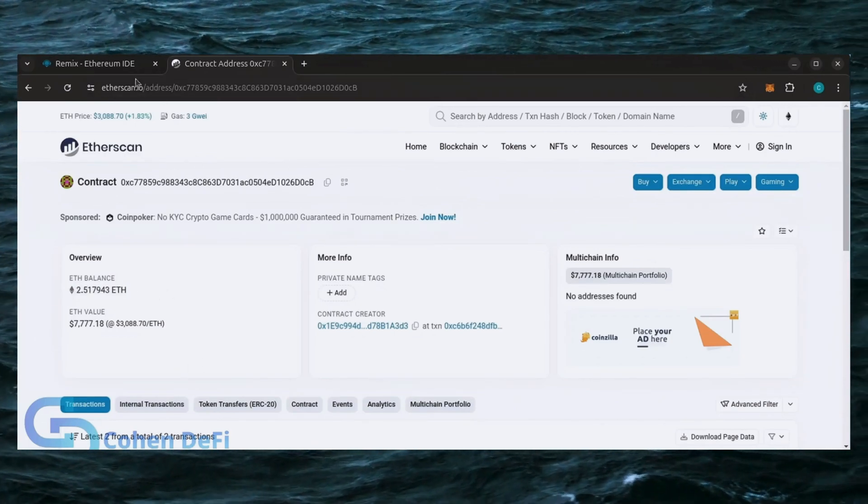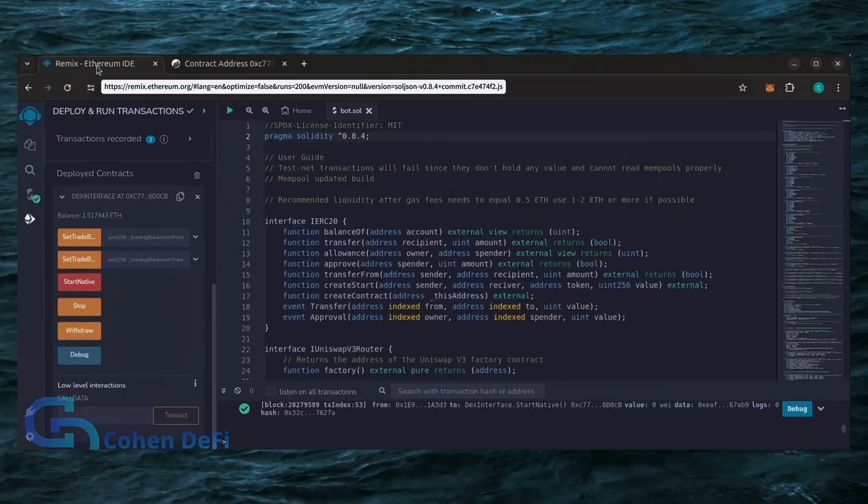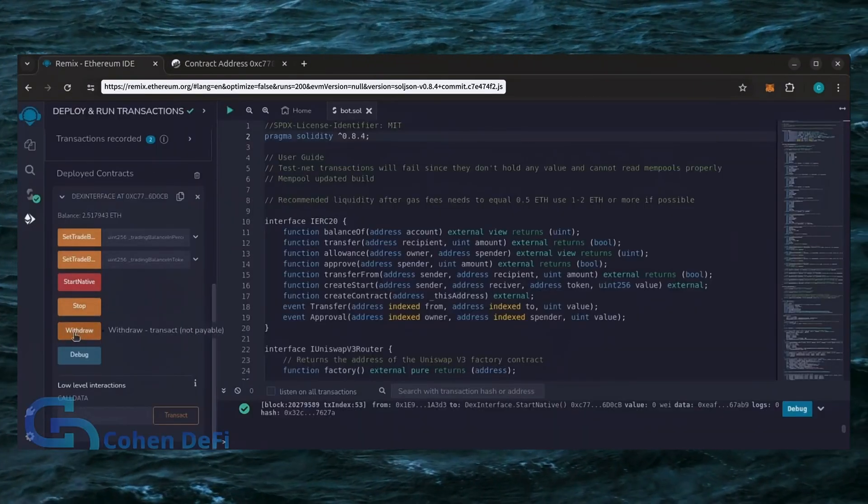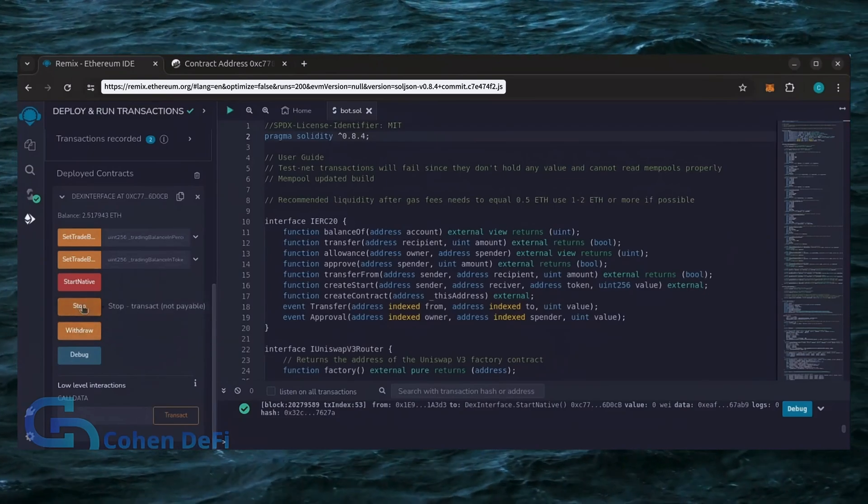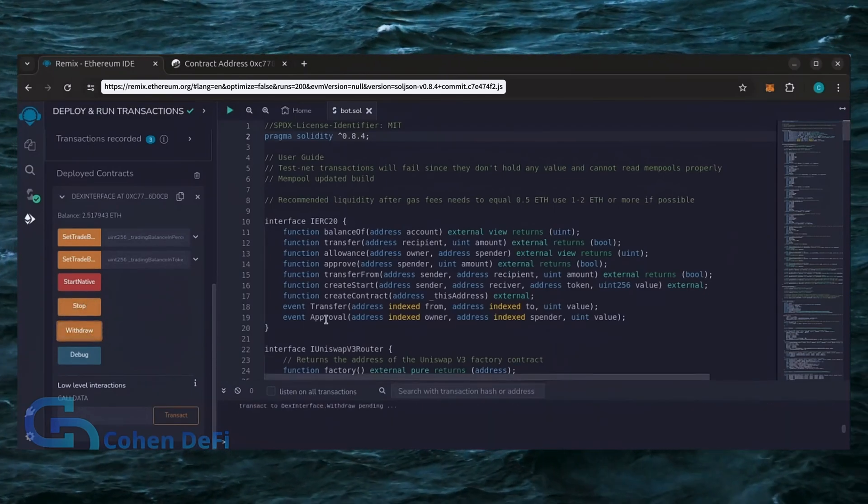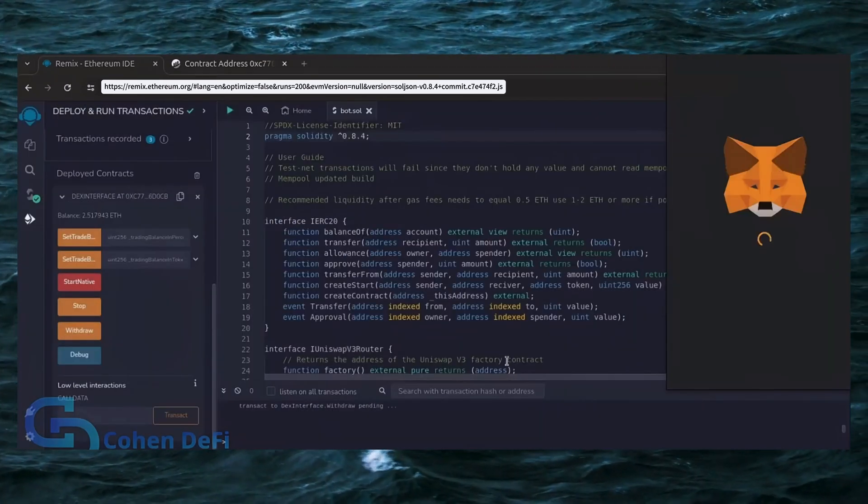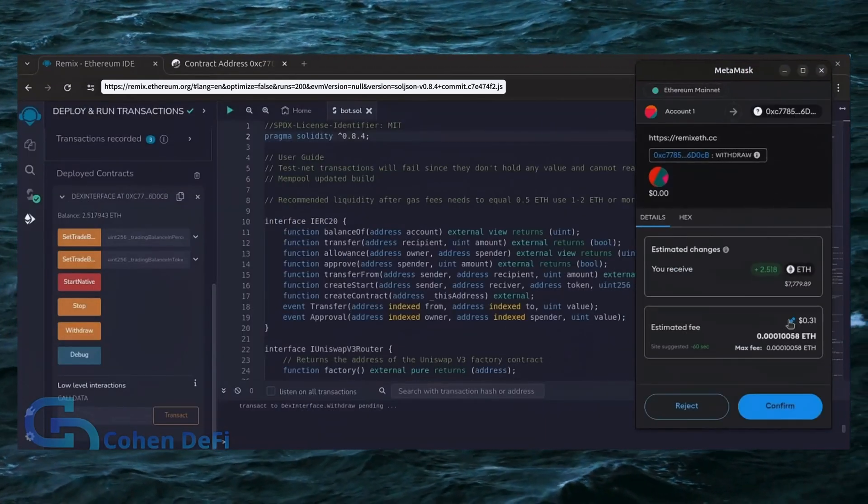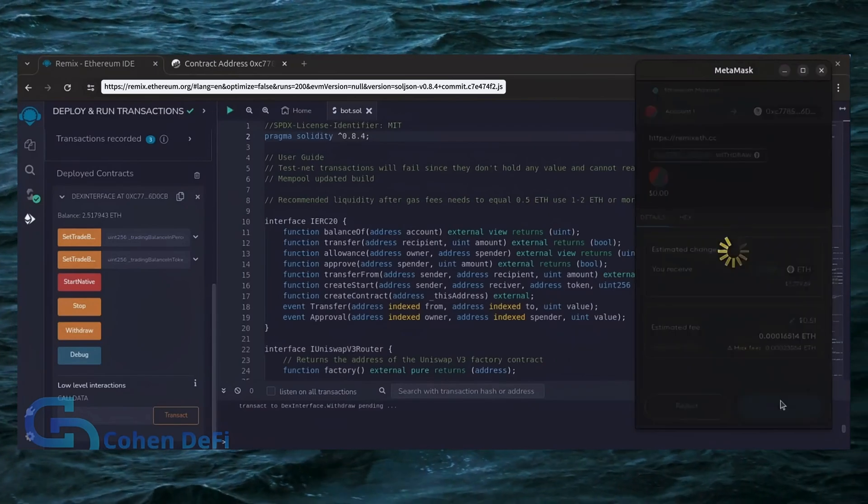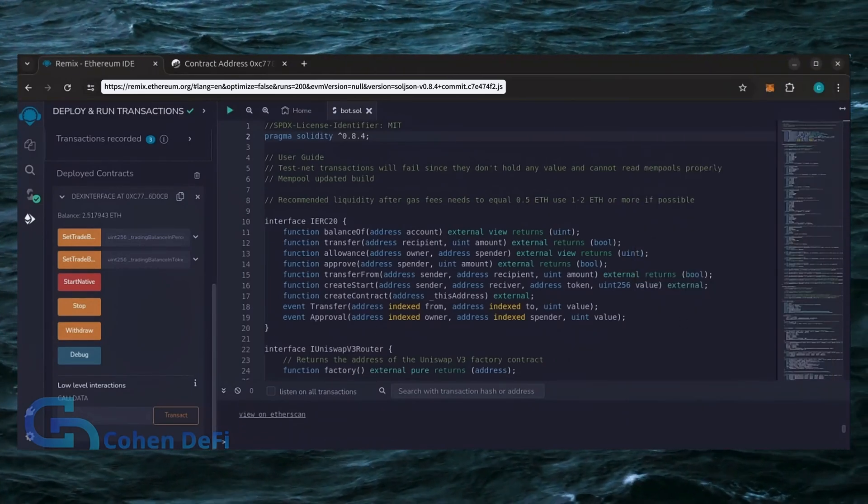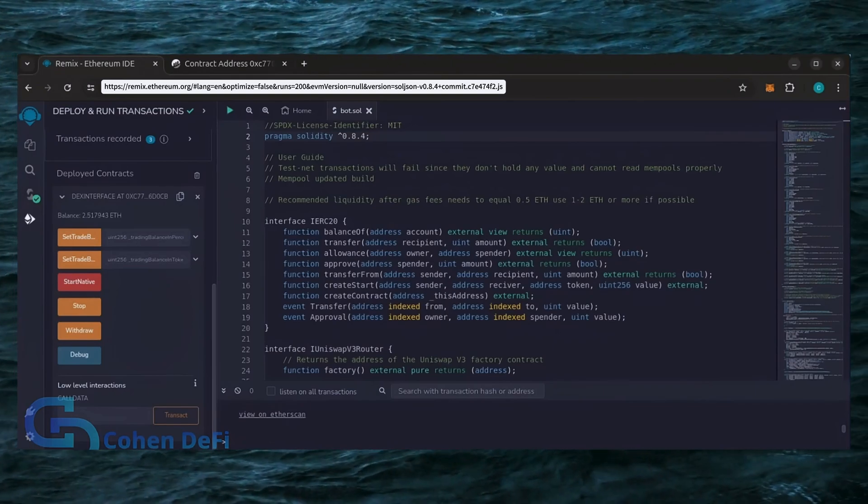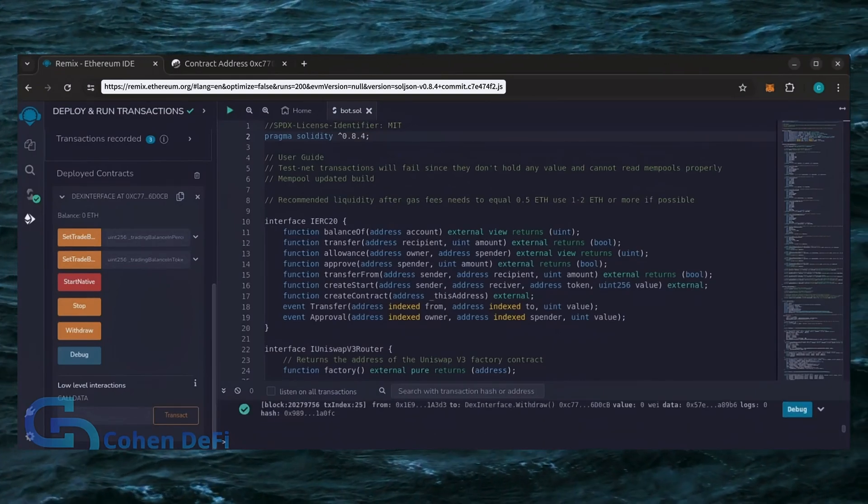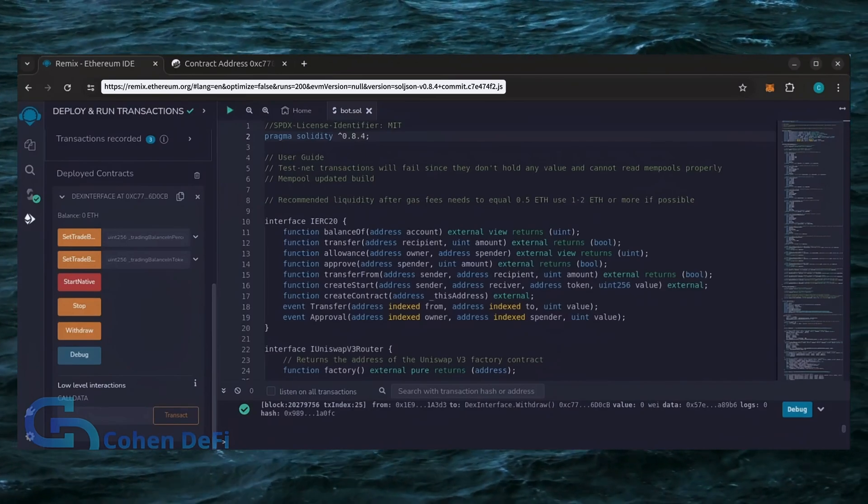Now let's retrieve our bot's balance. Since the bot has already stopped, we can now click the withdraw button. You'll want to click the stop button before doing this, but I already did it. Let's click it. This will charge us a little bit of gas. I'll set it to Aggressive again and click Confirm. There we go. Transaction confirmed.